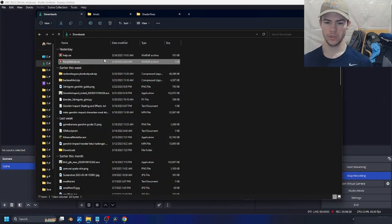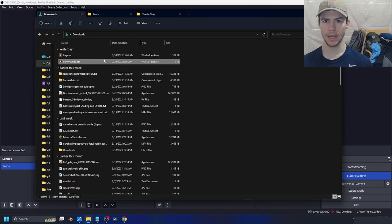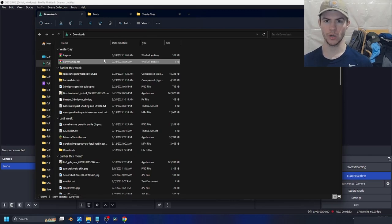The process for using shader effect mods is very similar to regular mods. However, there is one extra folder that you will download to use shader effect mods. You will have a mod folder and then you will have a shaders folder. Both of these will need to go in their corresponding 3DMigoto folder.